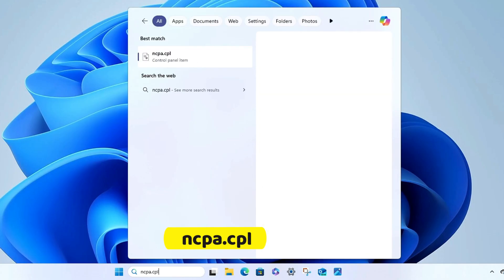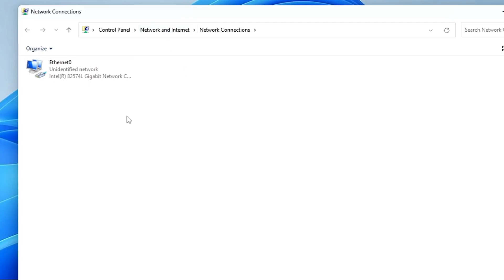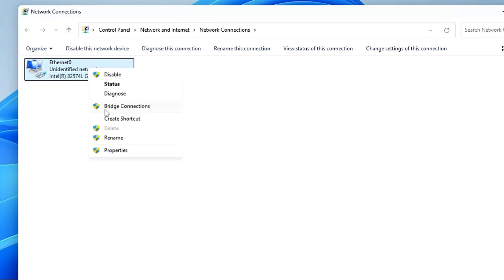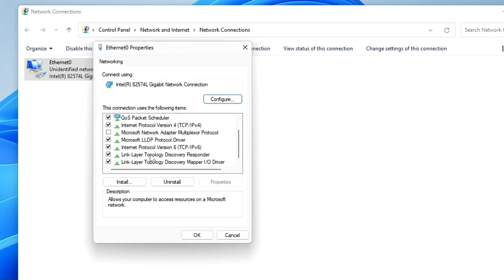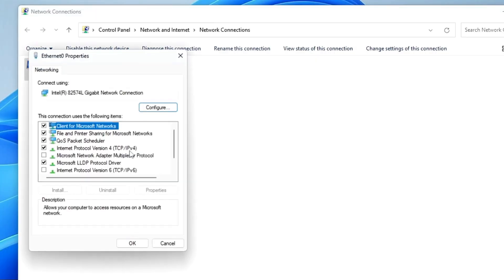This will bring up all your network connection adapters. Look for the one where you have the problem, right-click on it, click on Properties. Here, first look for Internet Protocol Version 6 and uncheck that option, then click OK.